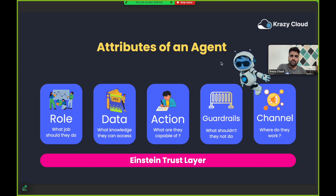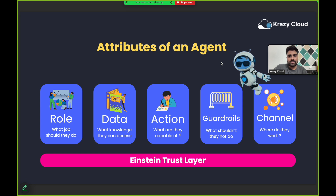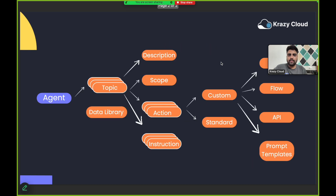These attributes and the complete Agent Force platform work on top of the Einstein Trust Layer. The Einstein Trust Layer makes sure that no data breach is happening and that customer data is safe and secure. We'll have a separate video explaining Einstein Trust Layer in more detail.